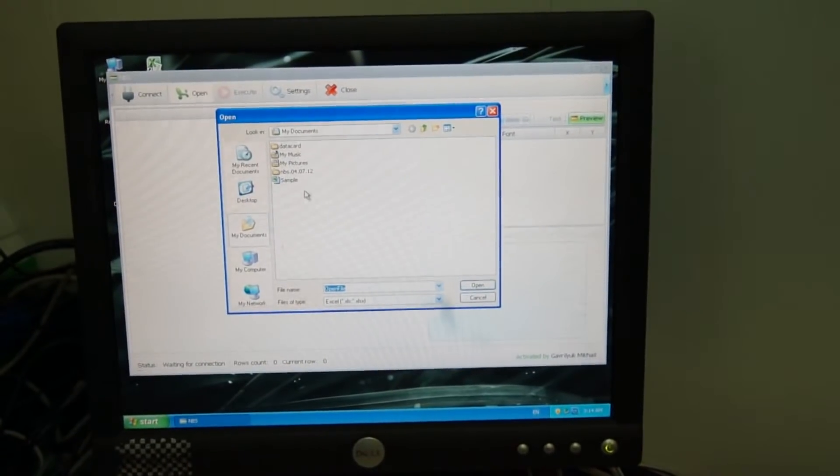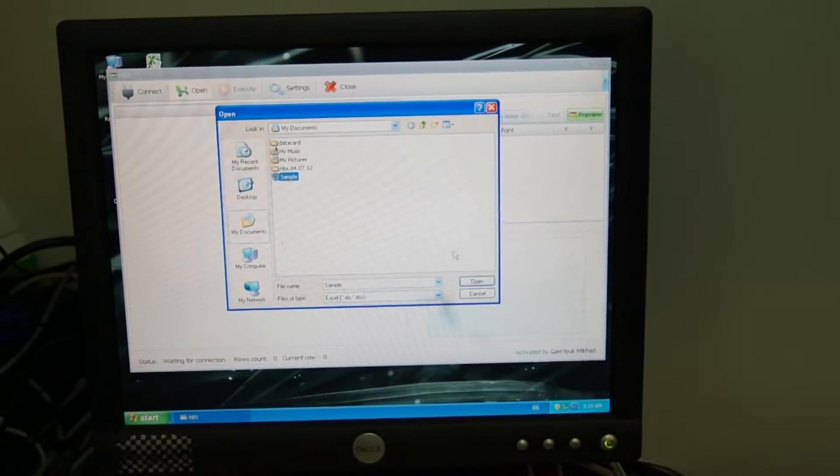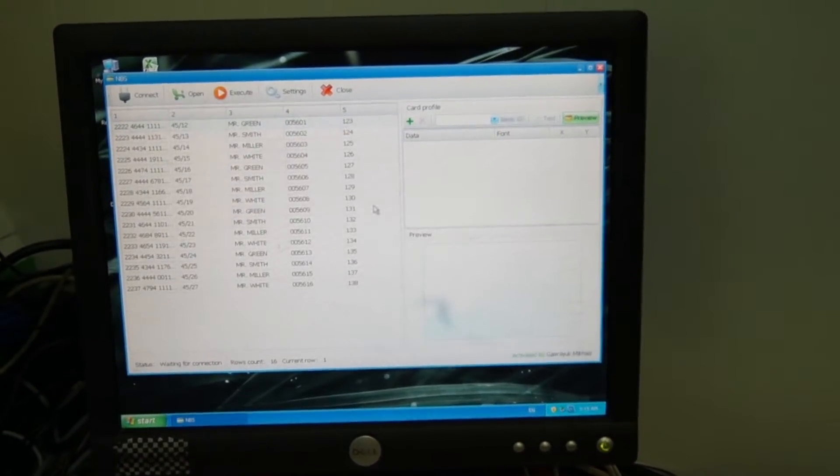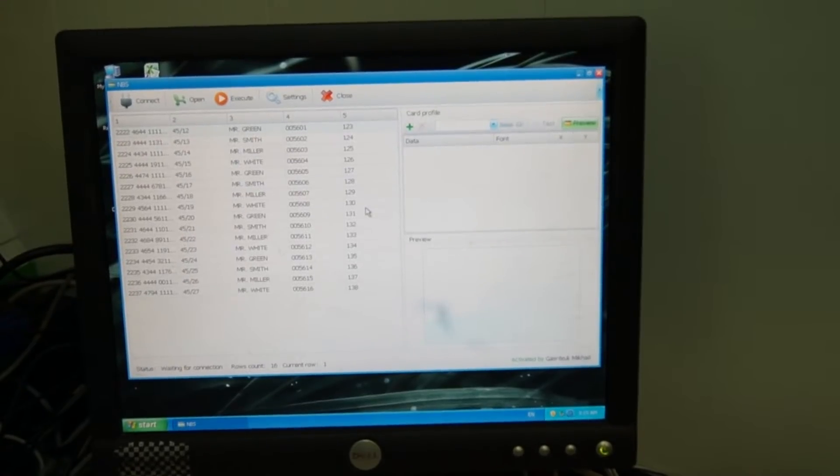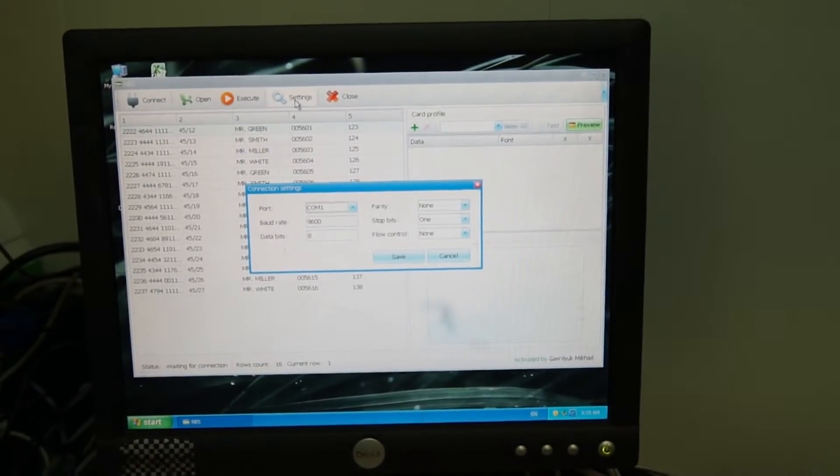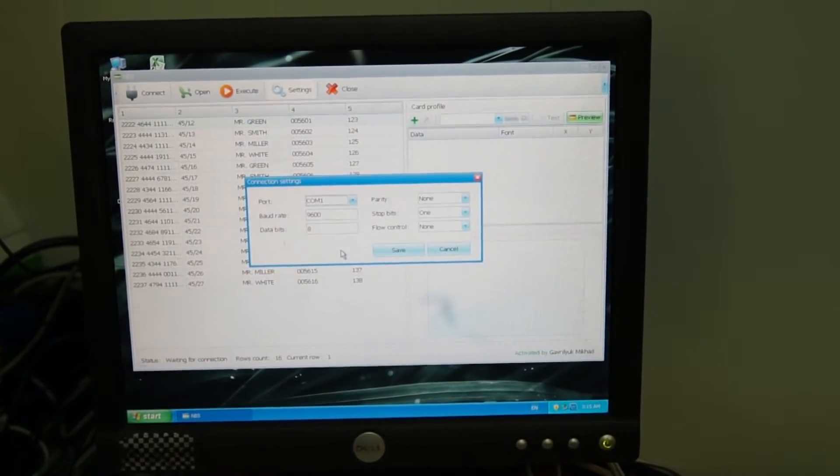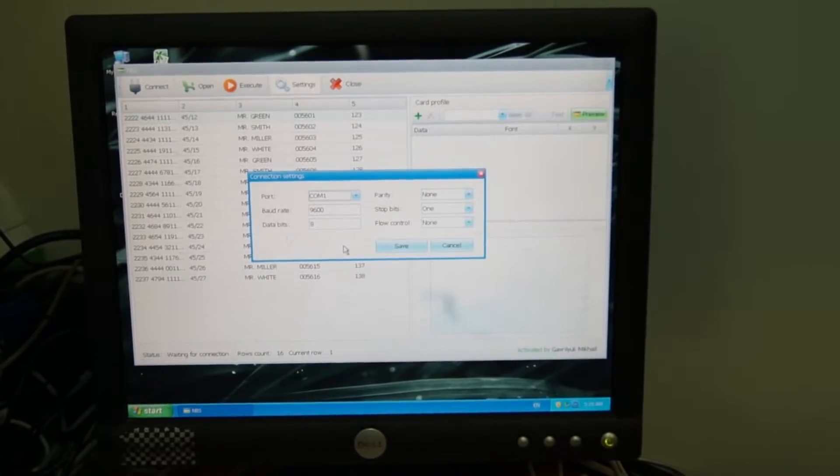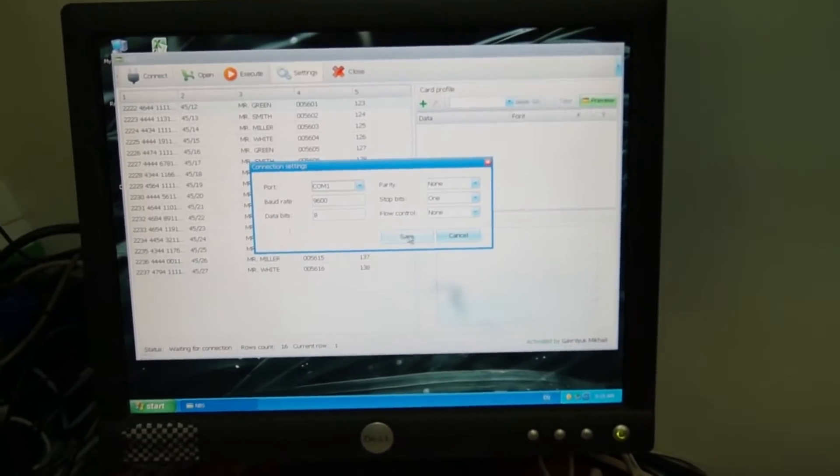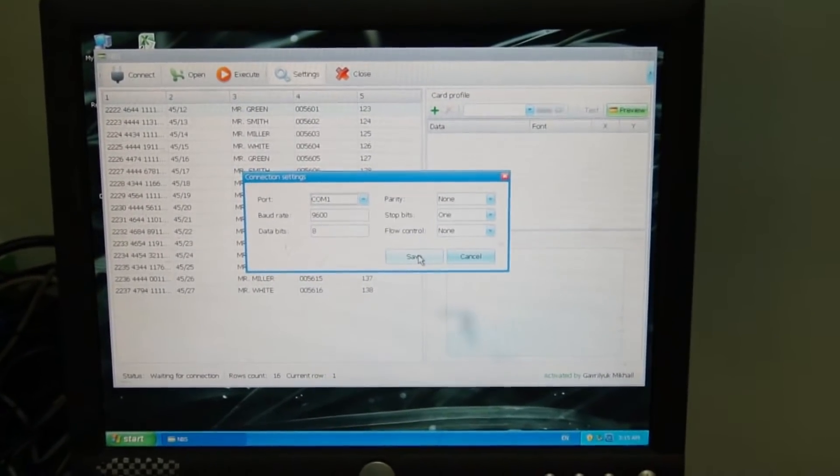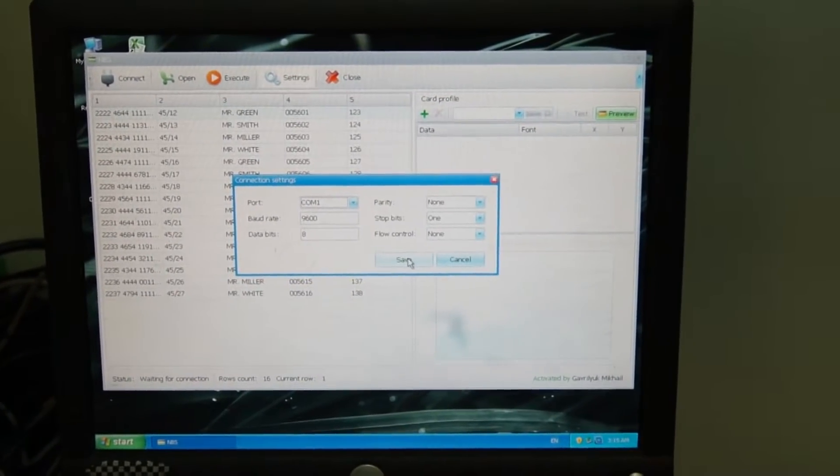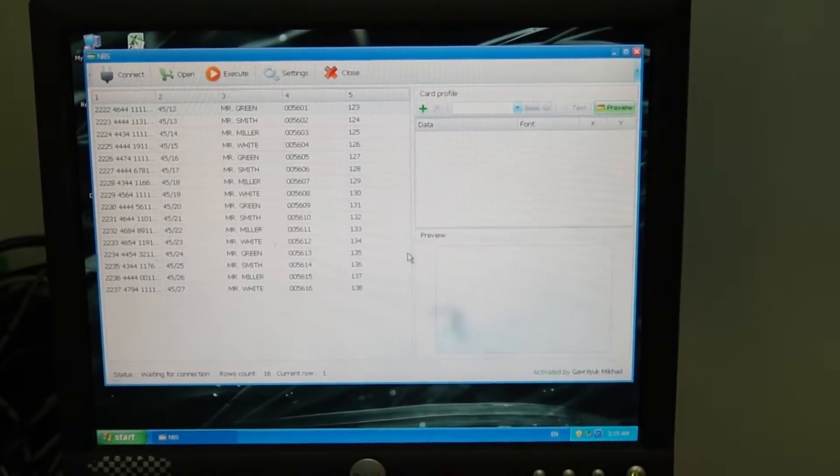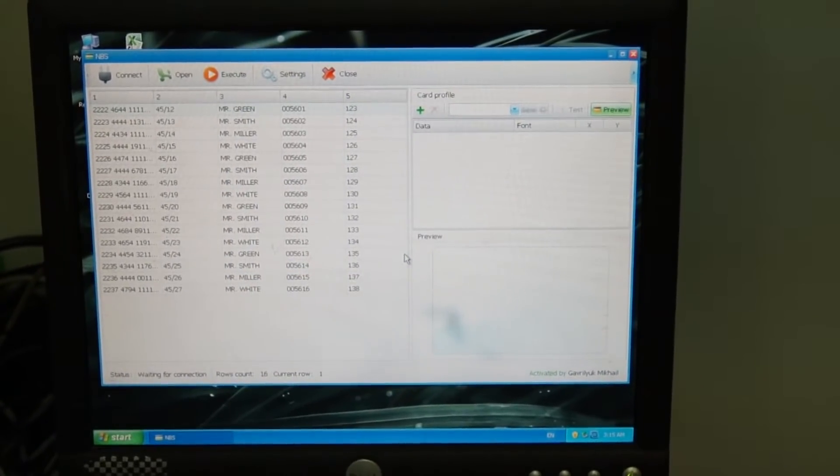When opening the program you have to make sure that the COM port settings correspond to those in your computer and the embosser itself. You need to do this operation only once at the first connection. Later you can miss this step.